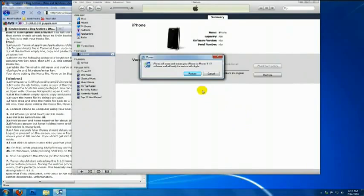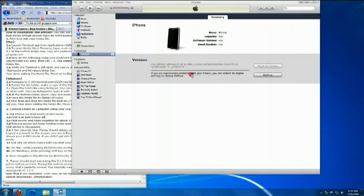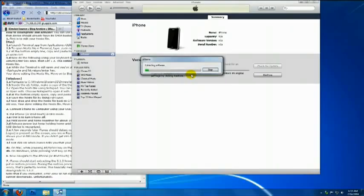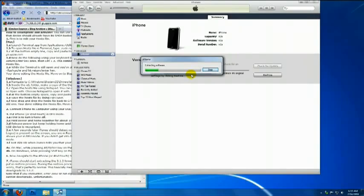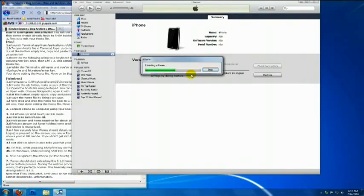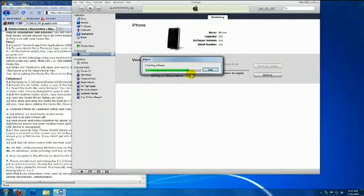iTunes will prompt you if you want to restore or not, so click Restore. Then the firmware will start extracting and then your device will go to the restoring and downgrading process. Now, this may take for a little bit, so I'm going to fast forward.